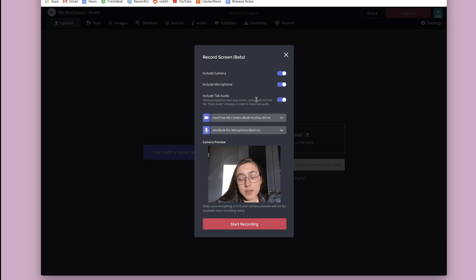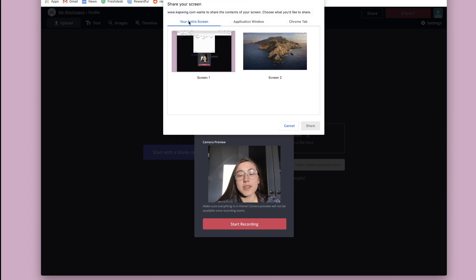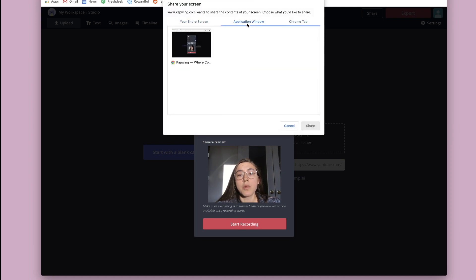So then once you've got all your different settings all good, then you can click start recording. This window comes up where you can choose what part of your screen it's going to record.